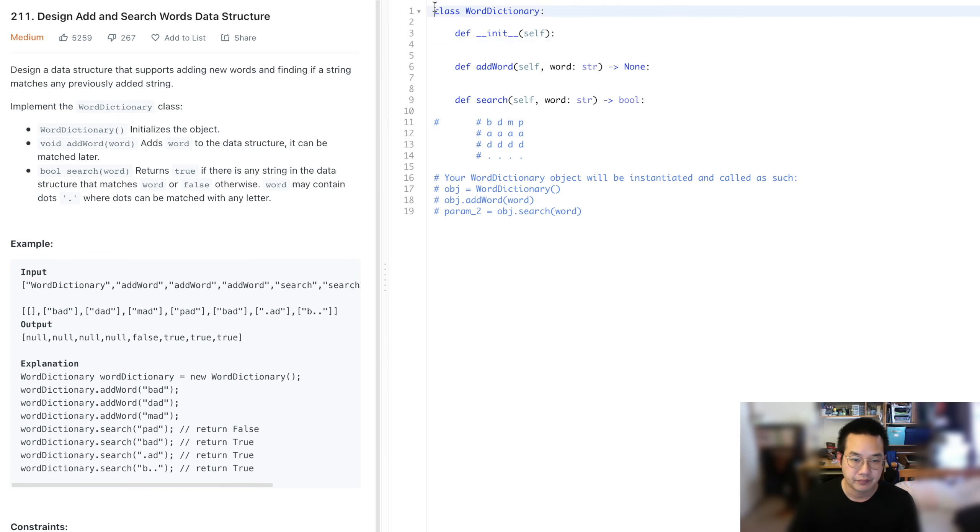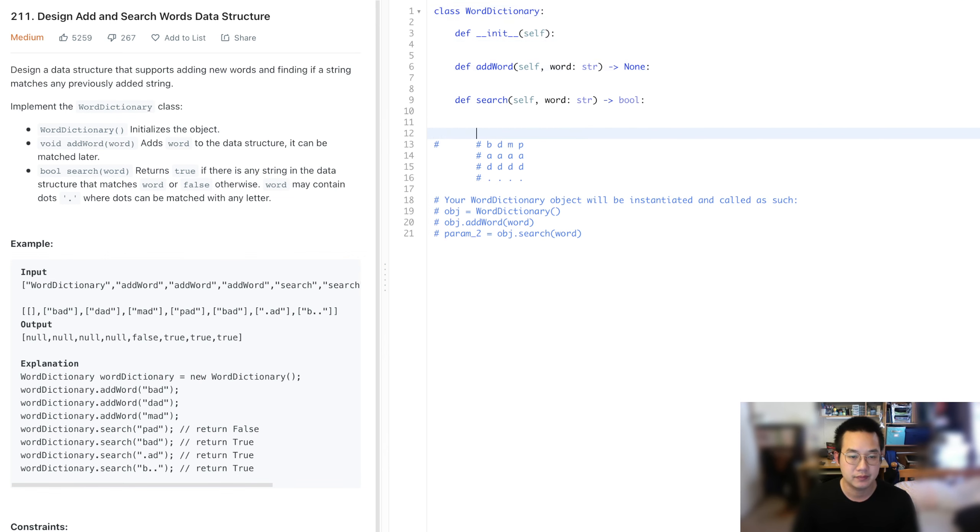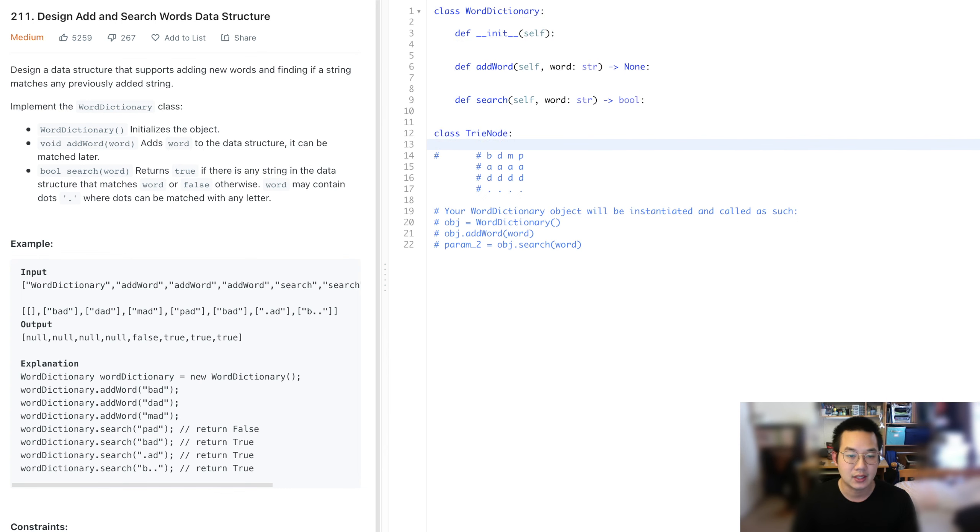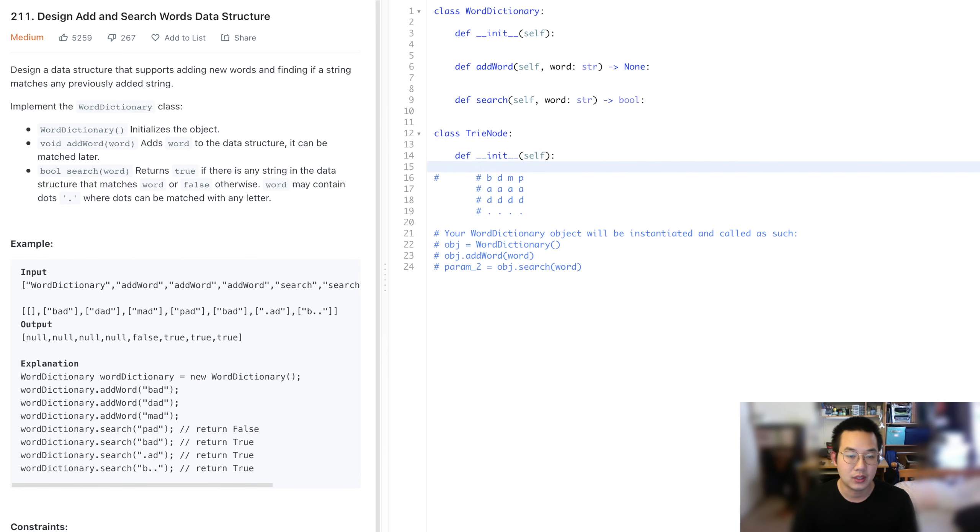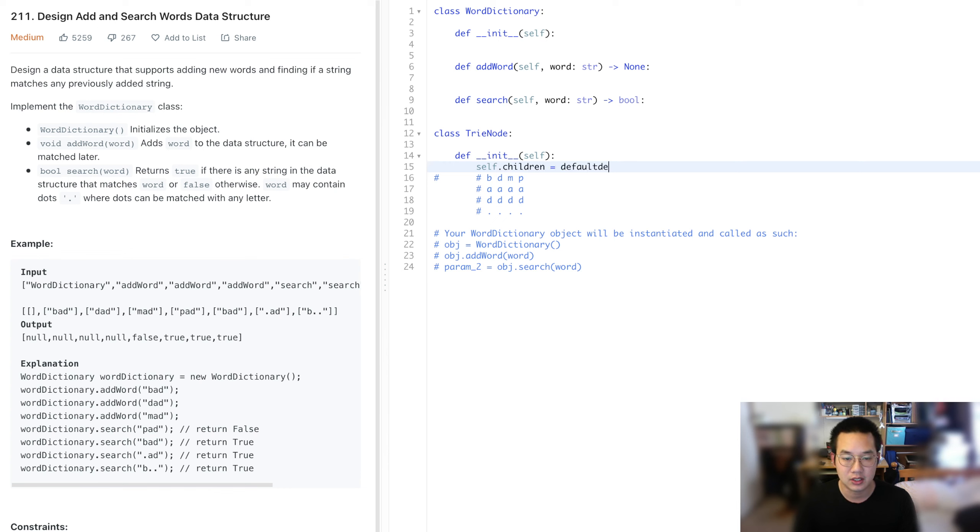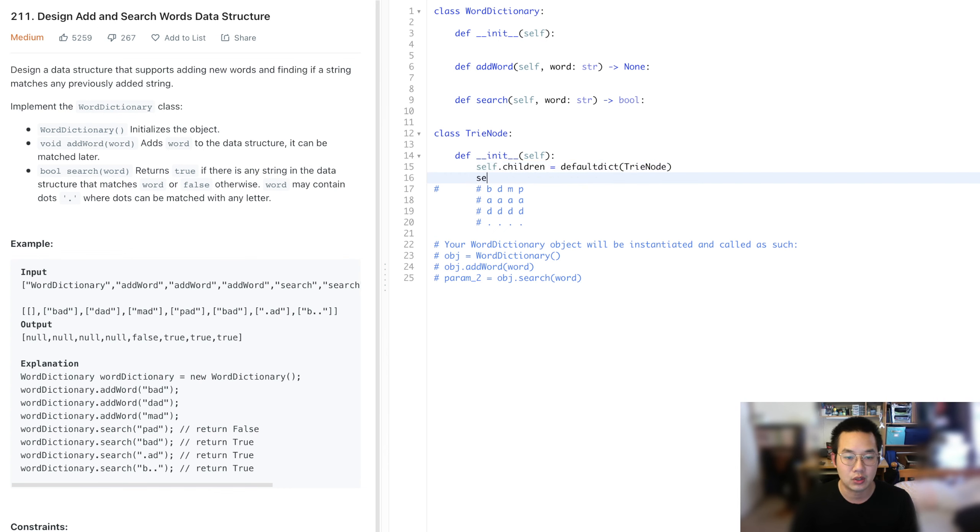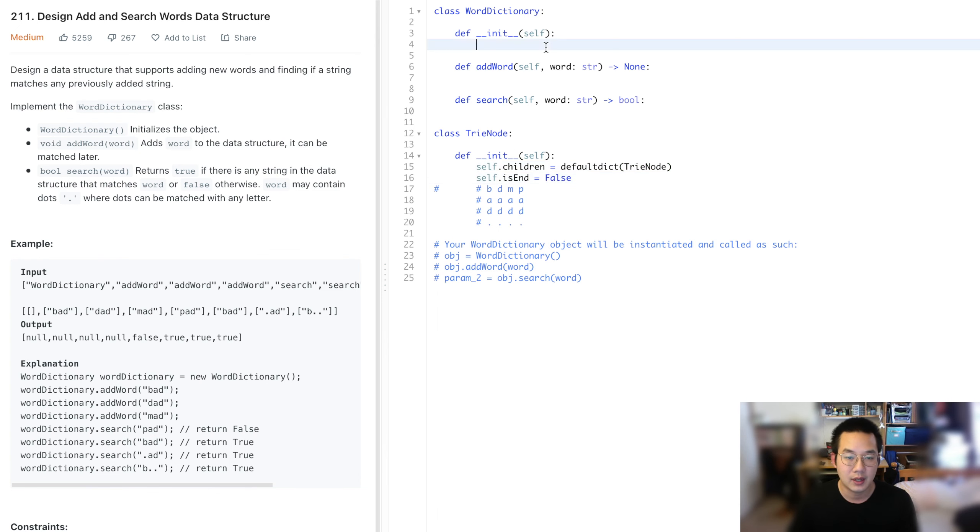Let's create that class called a trinode. In a trinode class, we have children. And with children, we can also have an isEnd Boolean. Because with that, we know if that's a word or not.